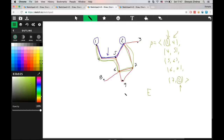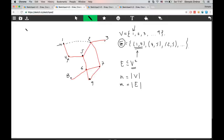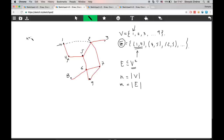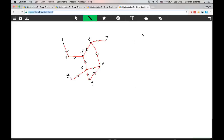Paths are quite important in graphs. If you think of the city-and-roads model, a path connecting two cities means you can actually travel from one city to another by passing through other cities. Graphs can have multiple properties and types. The graphs we saw in the previous examples were actually called undirected graphs. In an undirected graph, the edges are two-way — you can go from one to four, but you can also go from four to one.